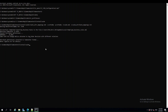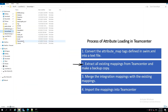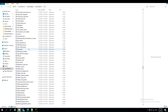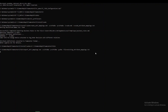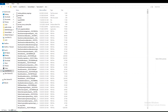Here comes the second step: extract all existing mappings from TeamCenter and make a backup copy. In the tcroot bin folder, locate the export attribute mappings batch file and pass all the appropriate arguments. After running the command successfully, it will collect all existing mappings in TeamCenter to the text file mentioned in the file argument.